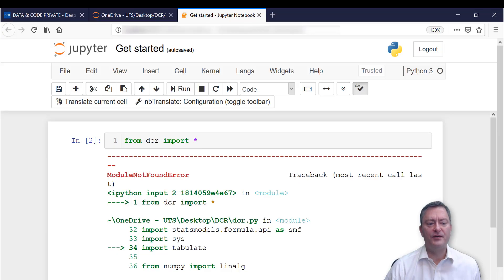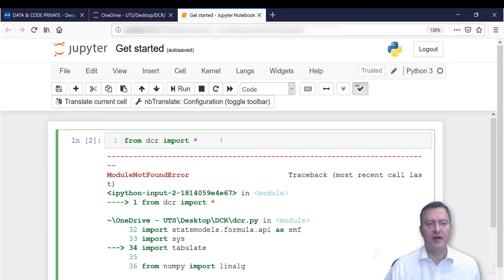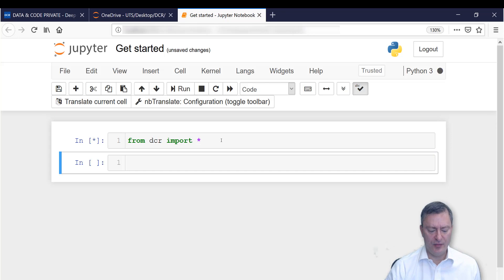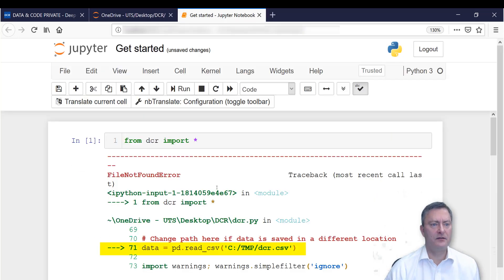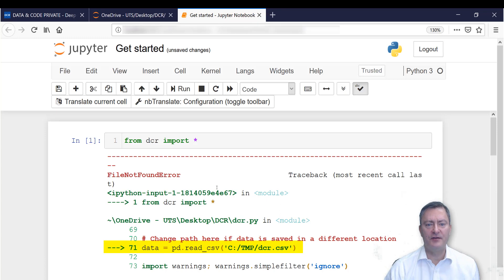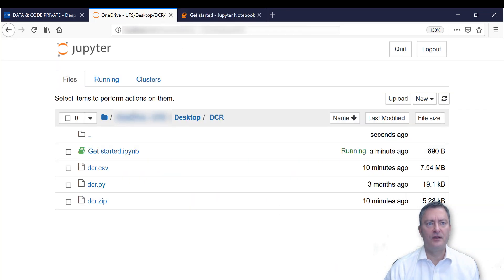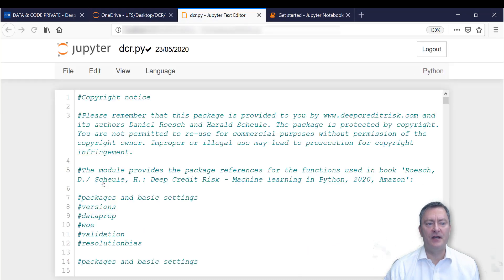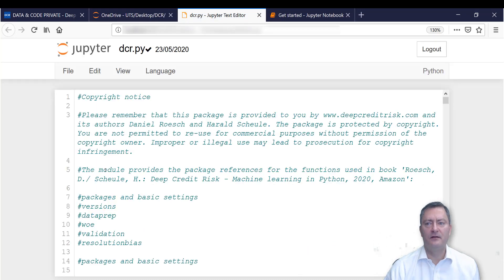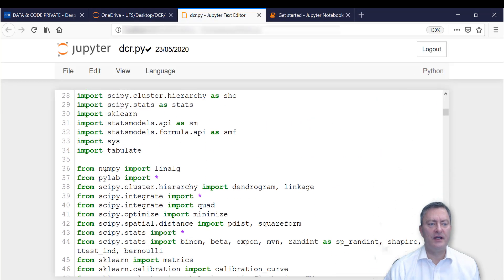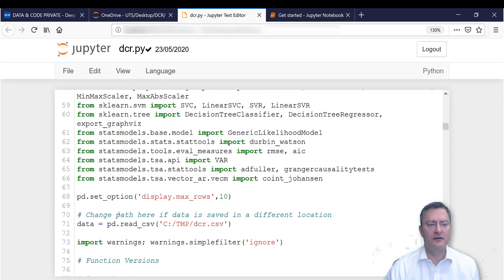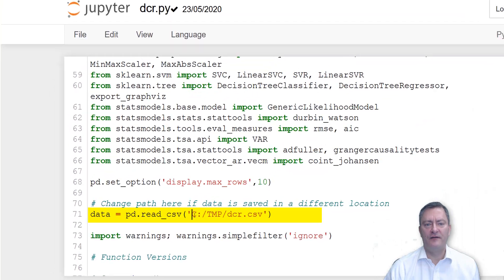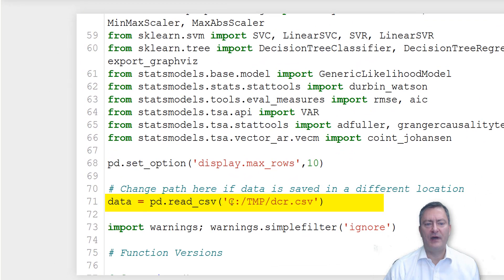We go back to our Jupyter Notebook and run the code from dcr import all a third time by pressing Shift Enter. And you get a third error message that the path to your data has been specified not correctly. You go back, open the file dcr.py, you go to line 71, and replace the path by the location where you save your data.